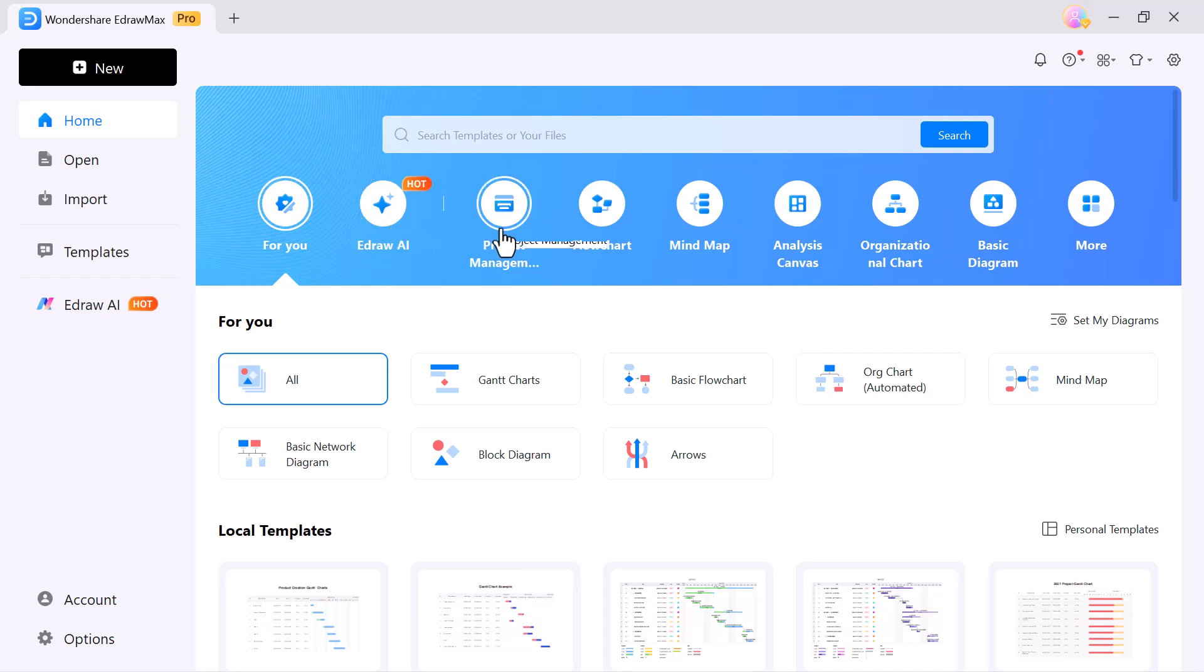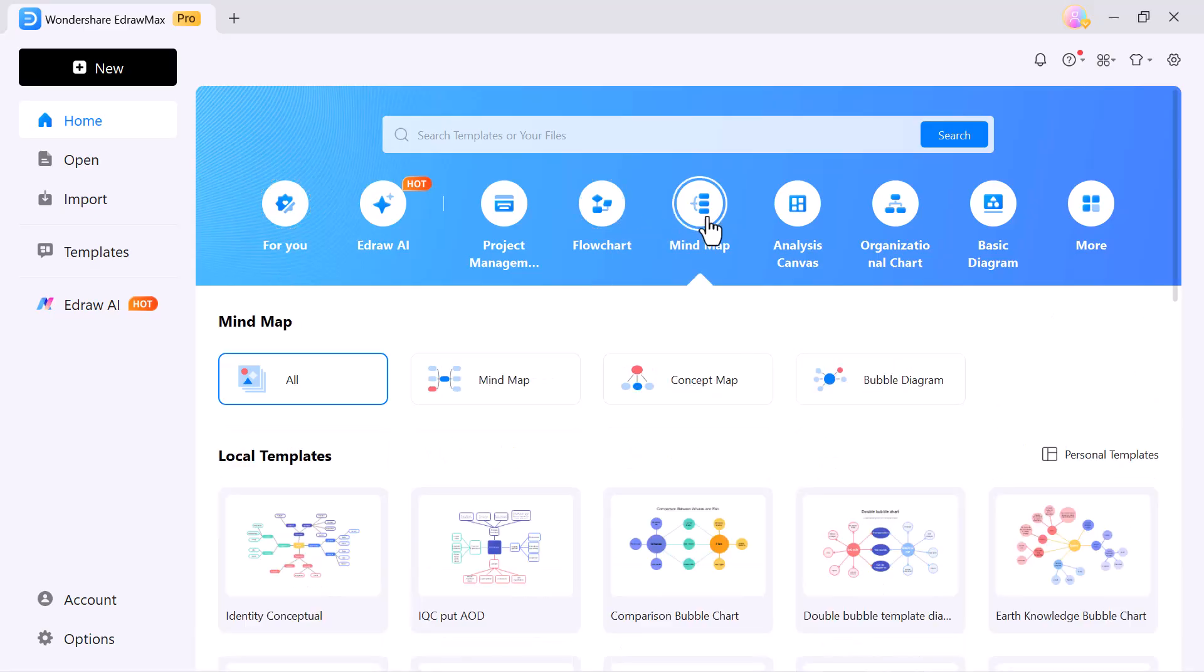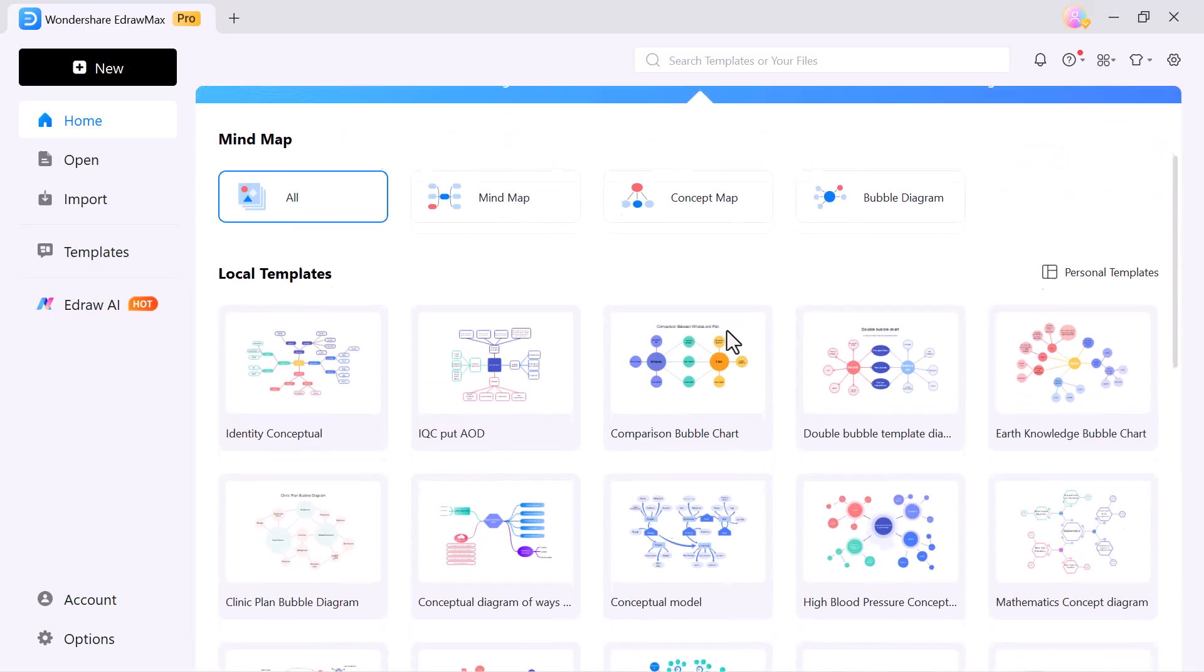Project management, design Gantt charts, timelines and task schedules. E-Flowchart, map out processes step-by-step with clear visuals. E-Mind map, capture,